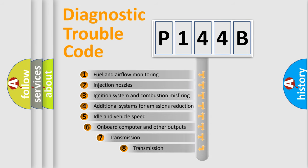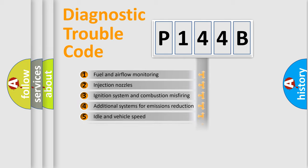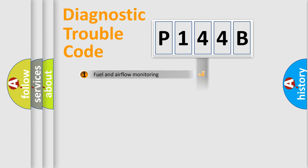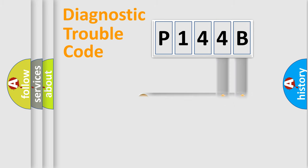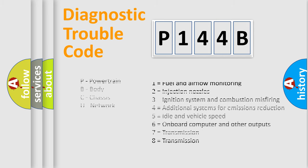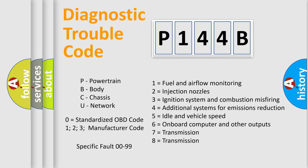The third character specifies a subset of errors. The distribution shown is valid only for the standardized DTC code. Only the last two characters define the specific fault of the group. Let's not forget that such a division is valid only if the second character code is expressed by the number zero.